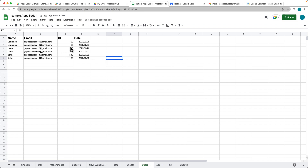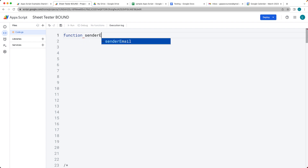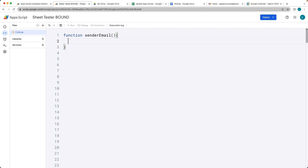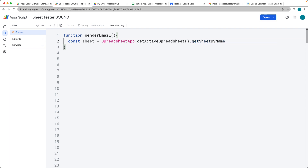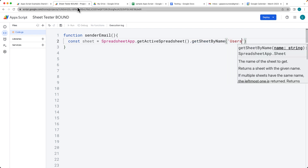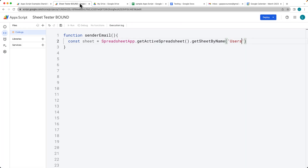We want to select the contents from the sheet and check the date, and if it's the current date, go ahead and send an email. Creating a function — we'll call it sendEmail — and this is going to select the sheet object. Using the SpreadsheetApp service, we want to get the active spreadsheet bound to this current script, and then select the sheet by name. In this case it's called 'users', visible in the bottom tabs.